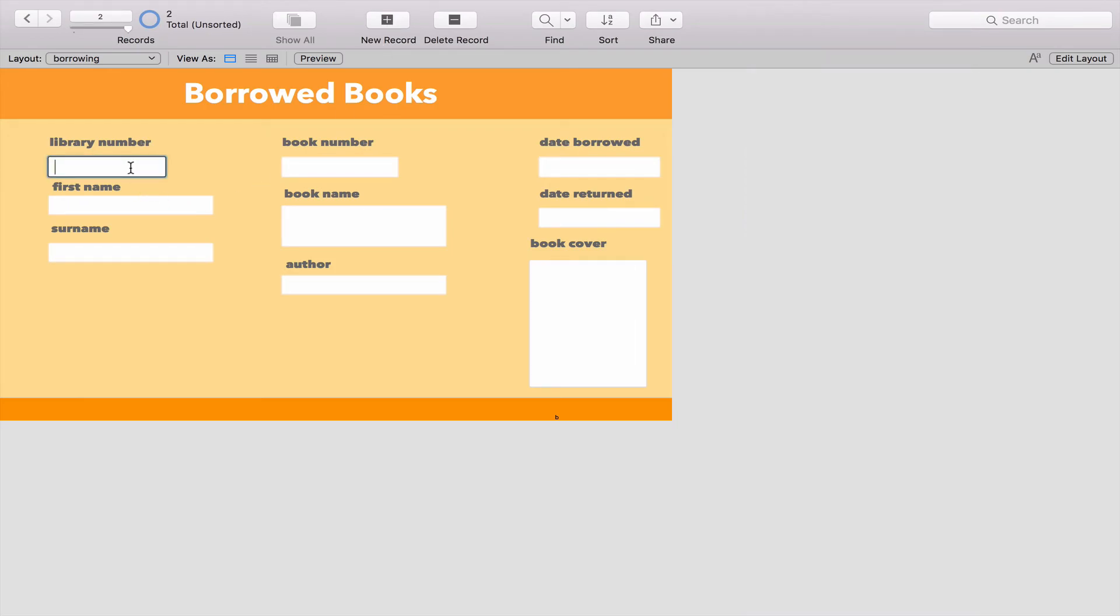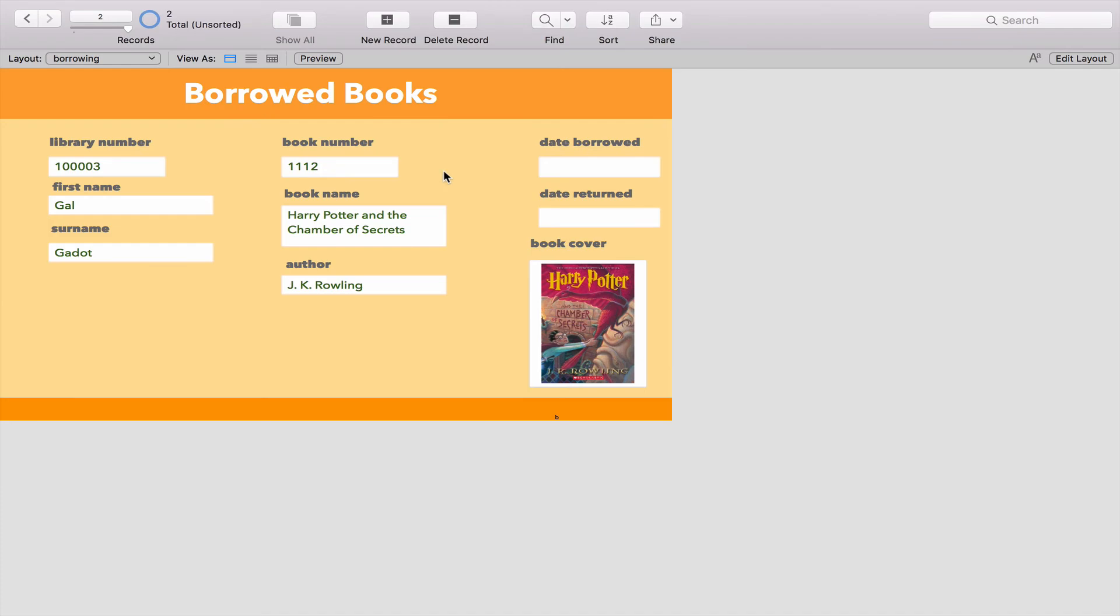The person borrowing a book is 1-0-0-0-0-3. That's Gal Gadot's number. The book number she's borrowing is 1-1-1-2, which is Harry Potter and the Chamber of Secrets. You can see just how powerful this is.